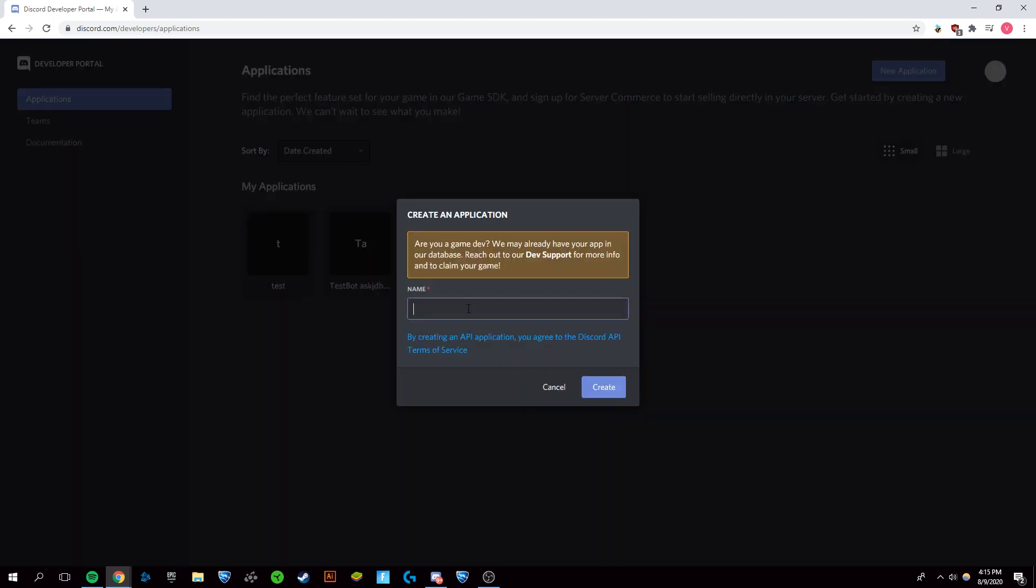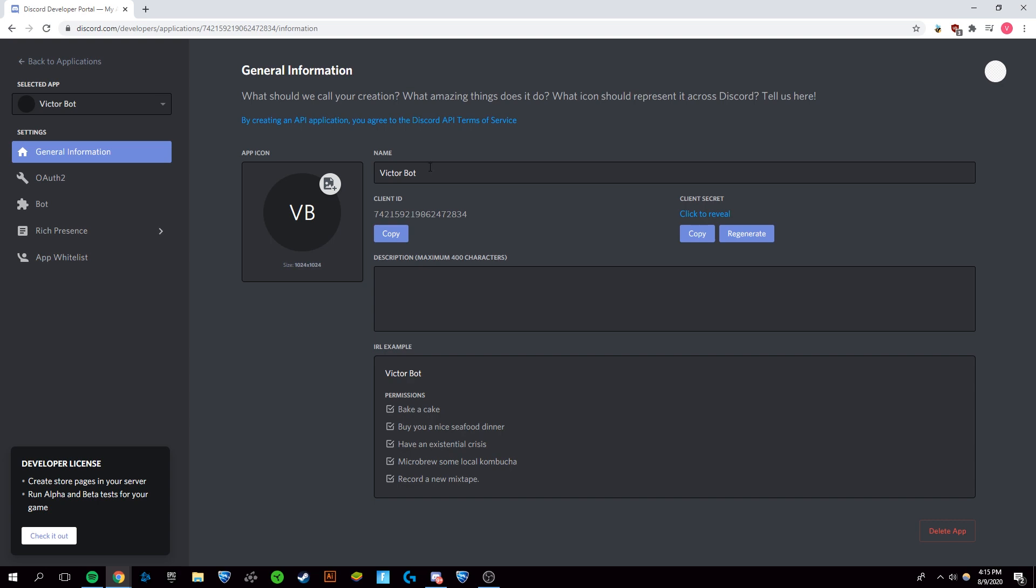You want to click new application. You can name it anything you want - it'll be what your bot name will be for the bot account that you are logged into. I'm just gonna say my name, Victor bot. Right there you're gonna need this client ID, so copy it.